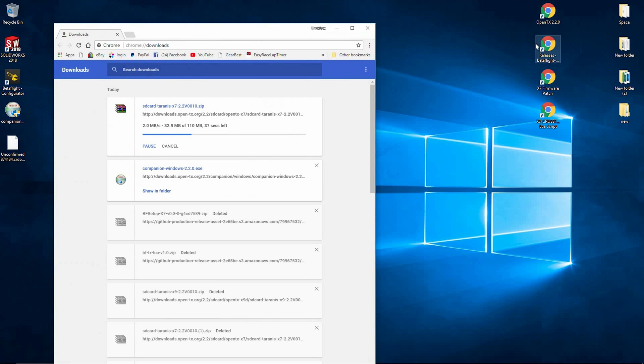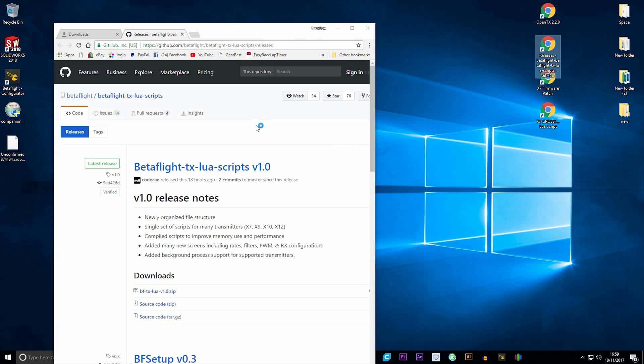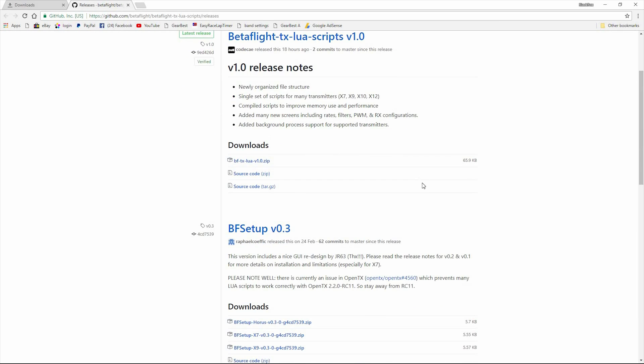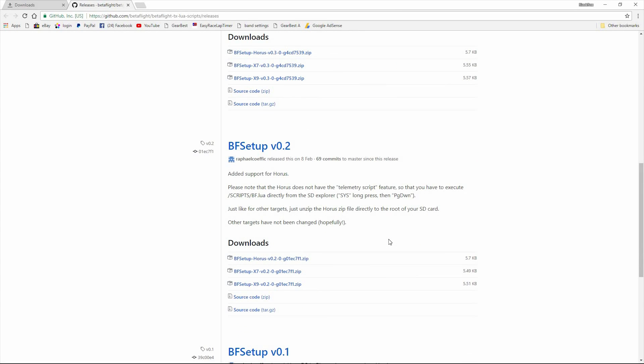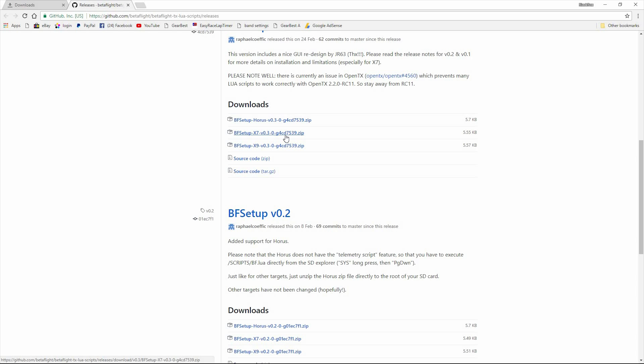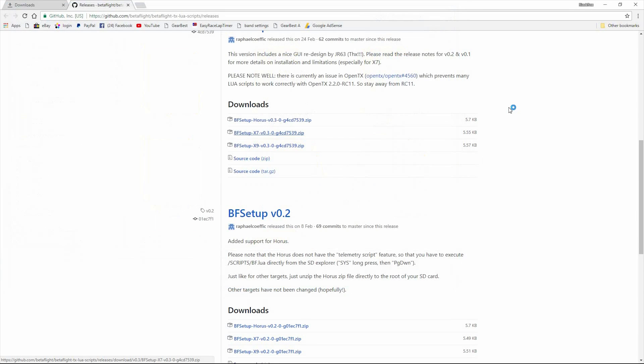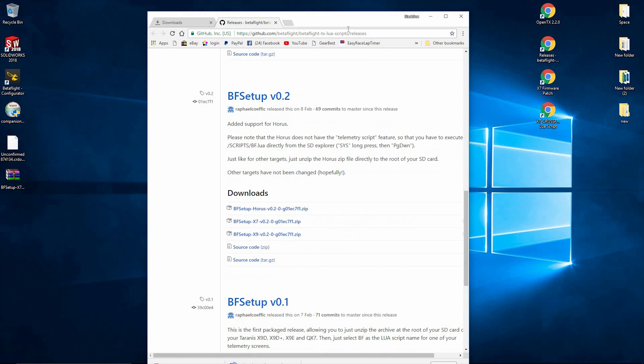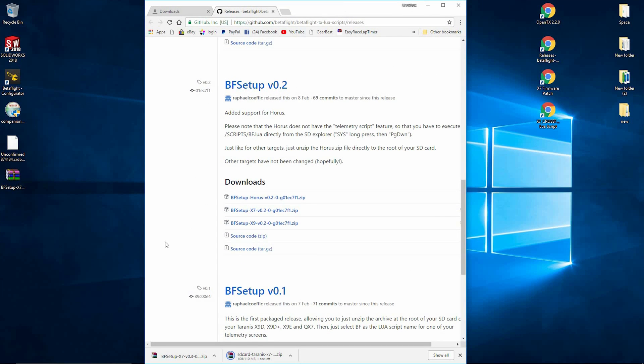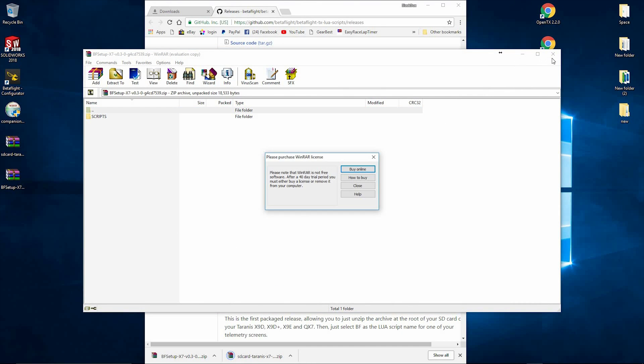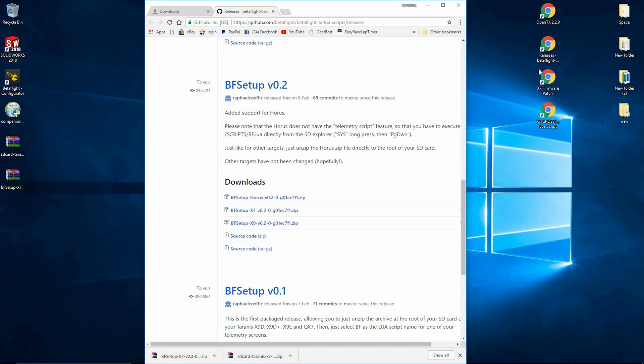Next we're going to go to the Betaflight Lua script page. I'm not going to use version 1 because I'm not sure how to set up those Luas in that yet. They're set up differently. So I'm going to use this beta version 0.3 Betaflight setup. I'm going to click that and download.